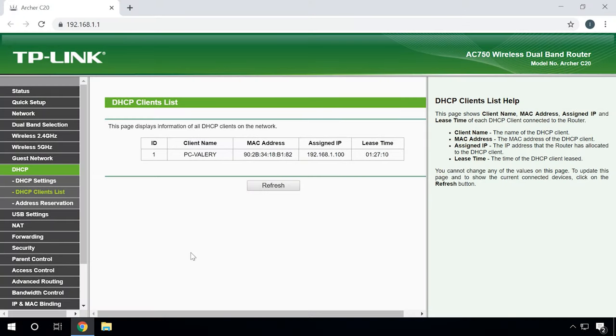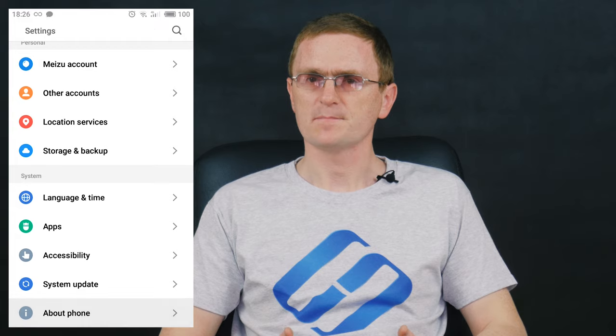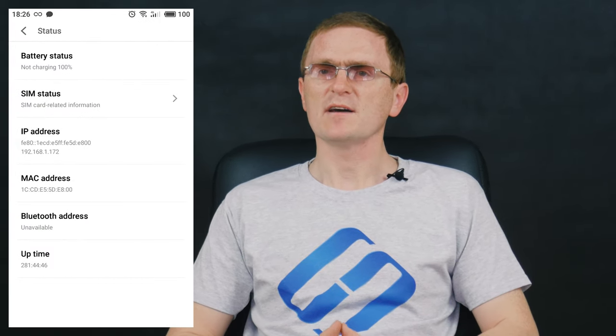How to bind an IP address to the MAC address of a device? Go to the router settings. Find the tab DHCP – DHCP Client List. You will see the list of devices connected to the router at the moment. You should find and copy the MAC address of the required device. You may also note the IP address assigned to such device. If the device is not connected to the router at the moment, you can see the MAC address in its settings, somewhere in the section About Phone, for example. With an Android smartphone, go to Settings – About Phone – Status. The address you are looking for is given in the line Mac Address.